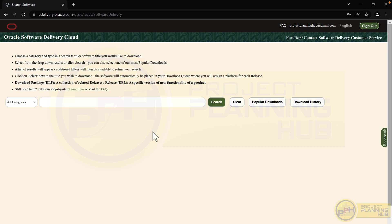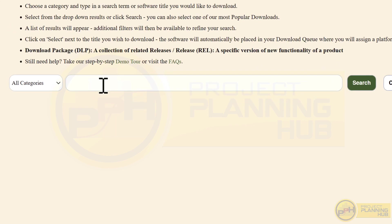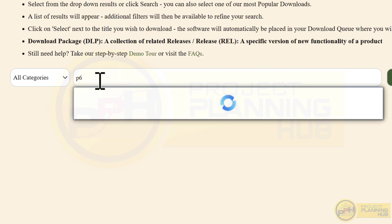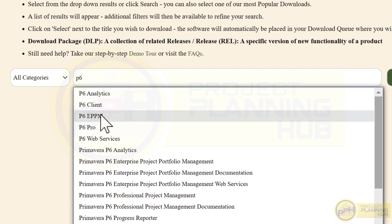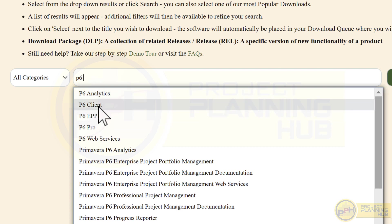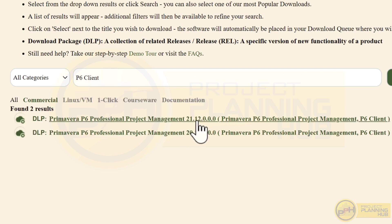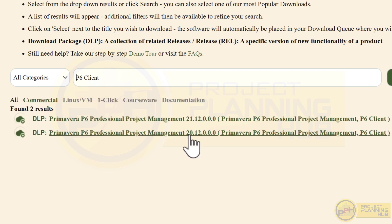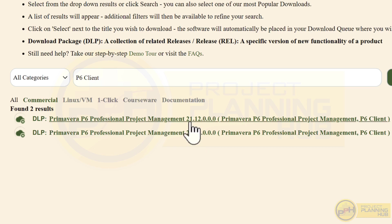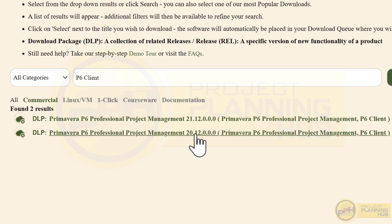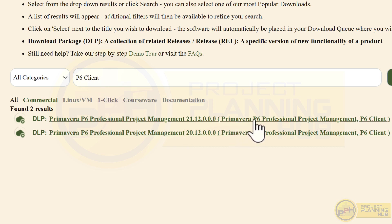Now on this page, we need to search for our software. Type 'P6 client' and Oracle will show options — select 'P6 Client'. You will see the latest version 21.12 and a previous version 20. The first number denotes the year and the second denotes the month, so 21.12 was released in December 2021, and the other in December 2020. You can also search using the name 'Primavera P6 Professional Project Management' — both work.